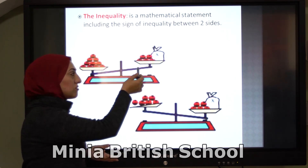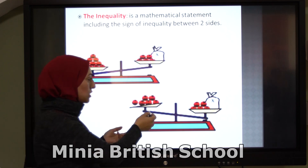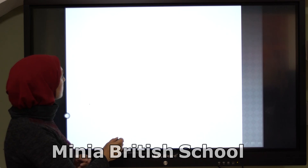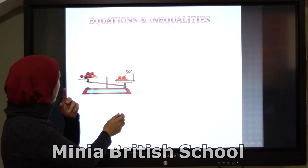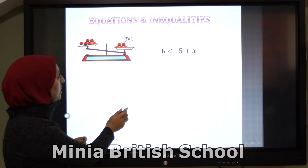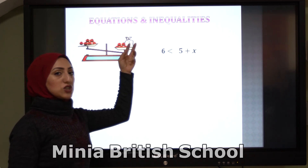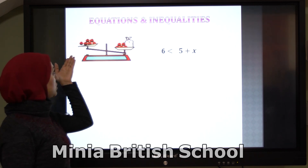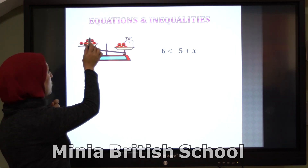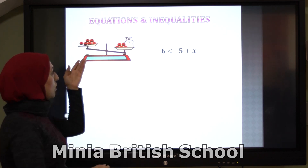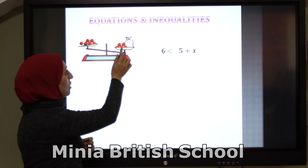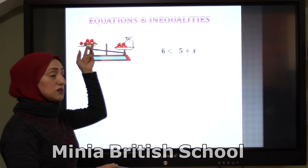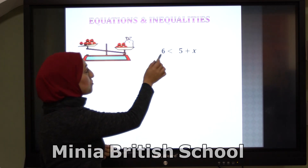Here is the difference between equations and inequalities. On this balance, this side is lighter than this one. There are 6 tomatoes here, and on the other side, 5 plus x. So 6 is smaller than 5 plus x.